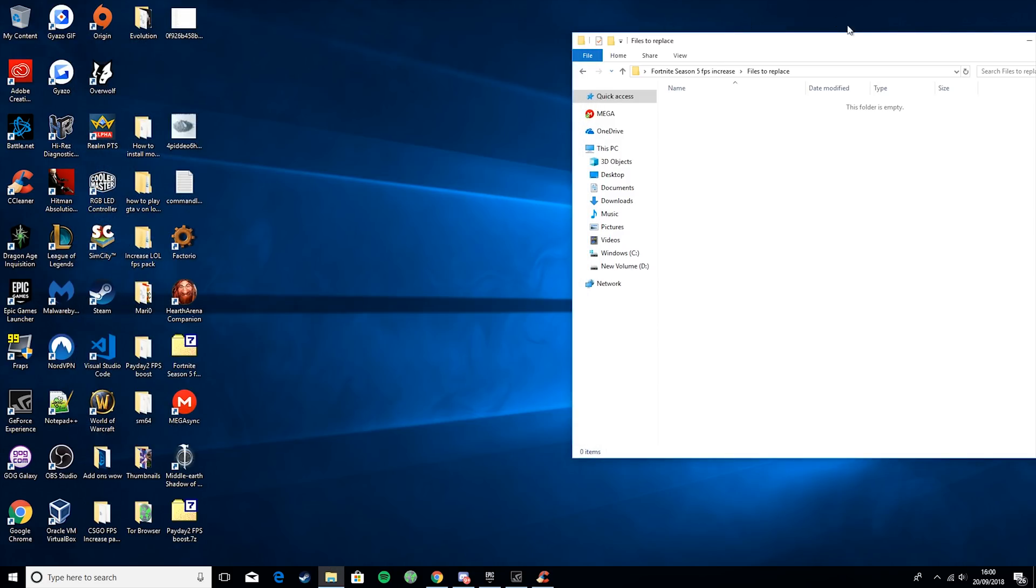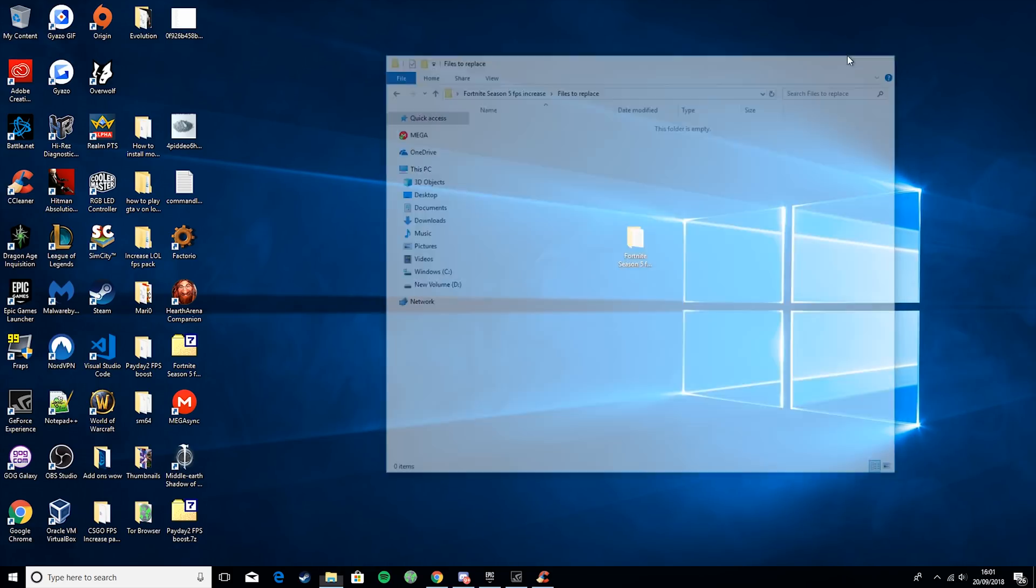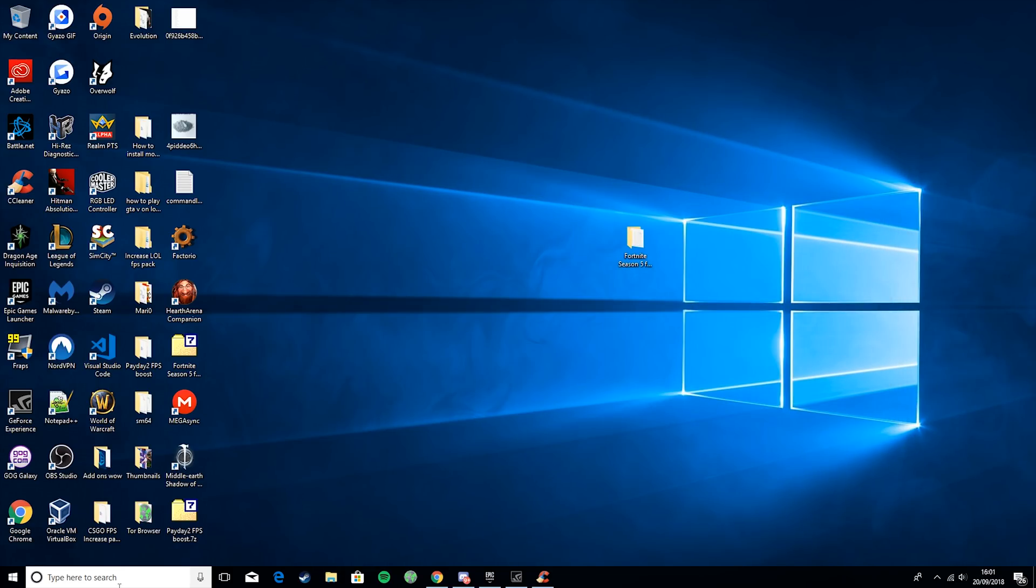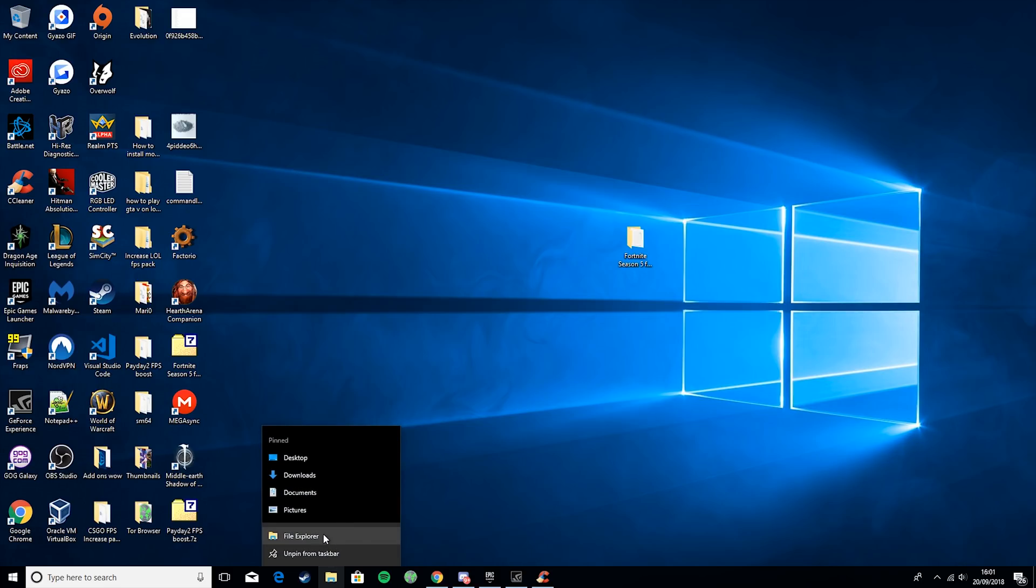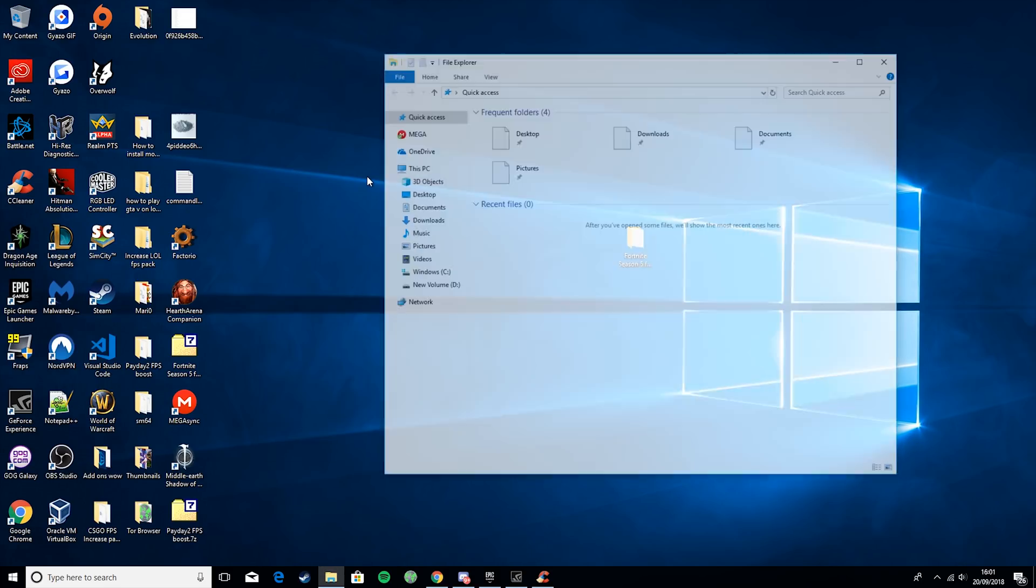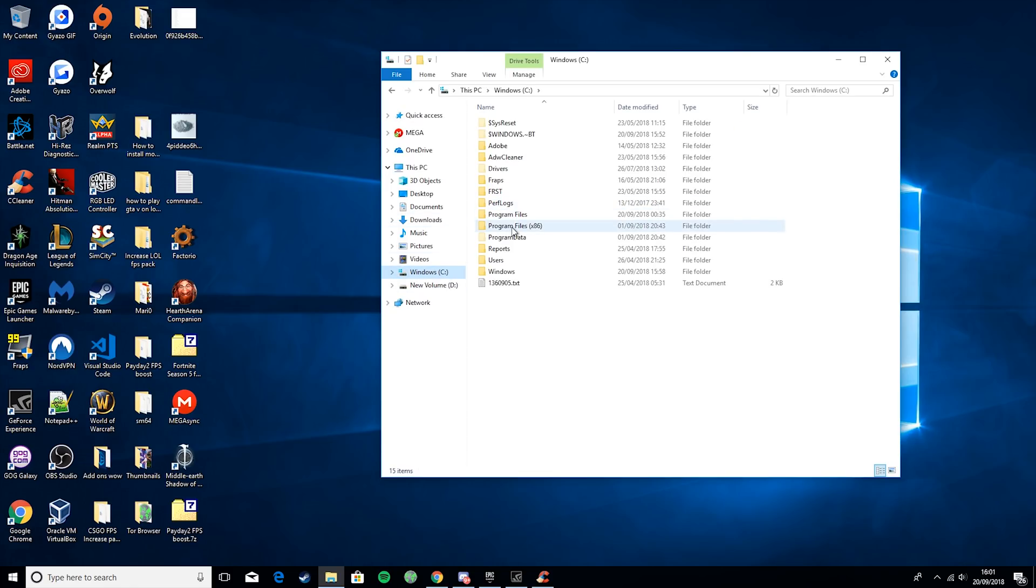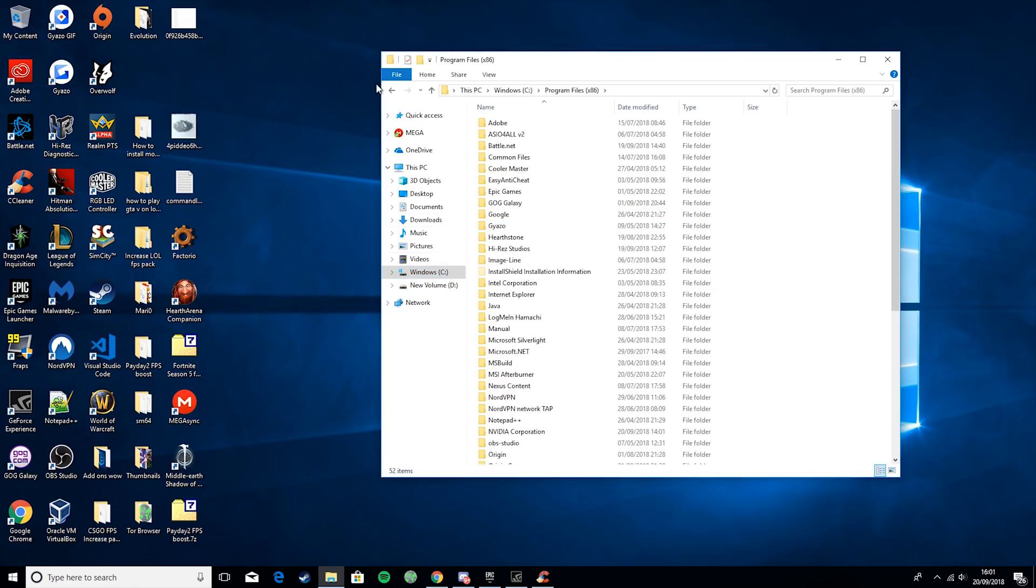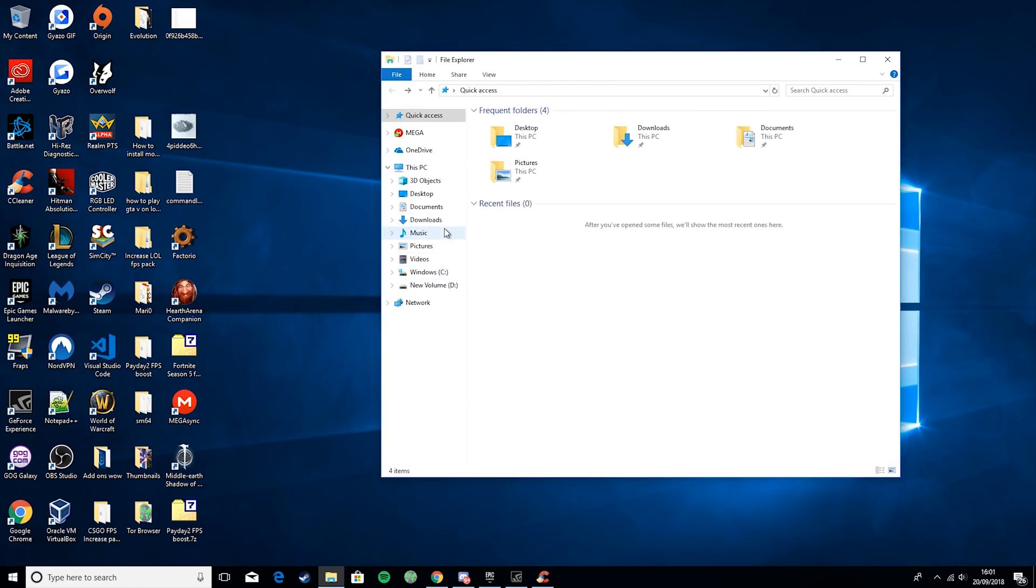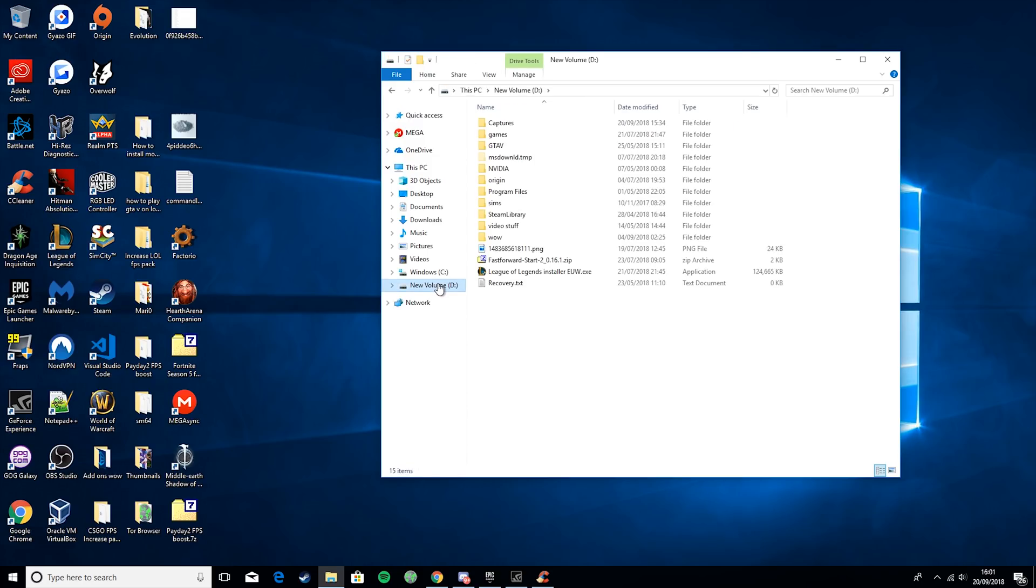Then you want to close that down. And now we're going to go and fix the Fortnite. So we want to open up another File Explorer. And you need to find where your Fortnite is saved. It might be in Windows C, Program Files. I personally have it installed on my D Drive.